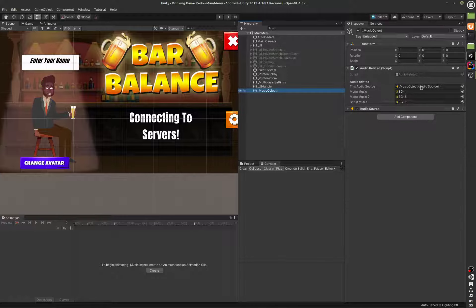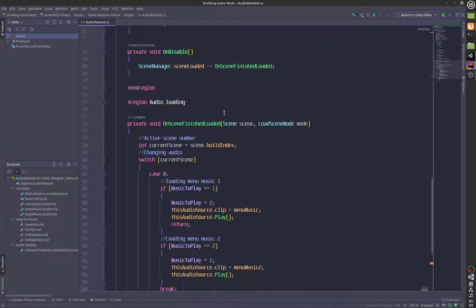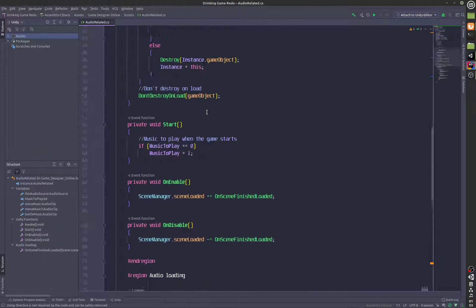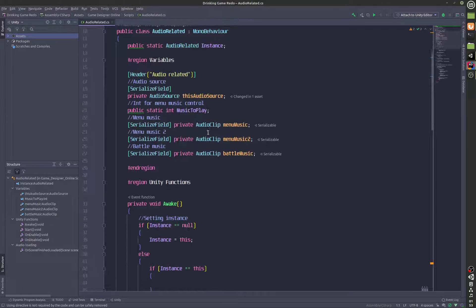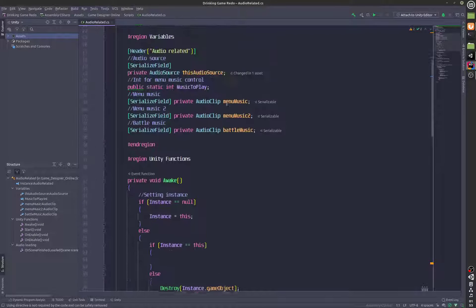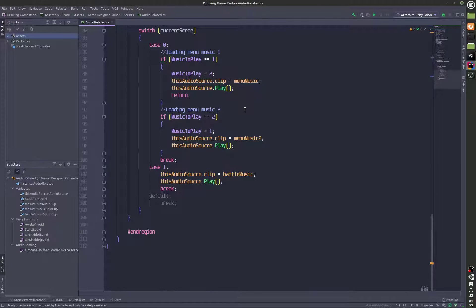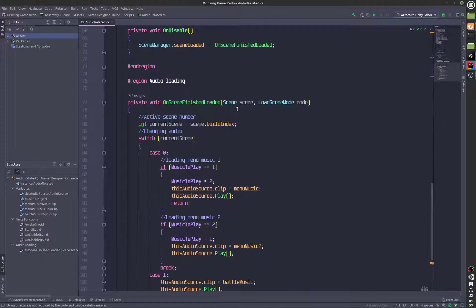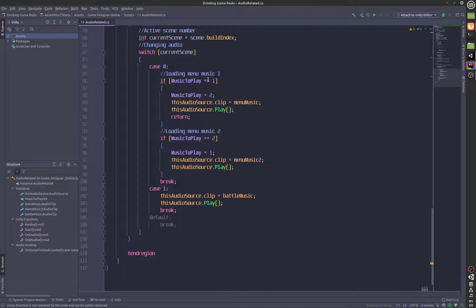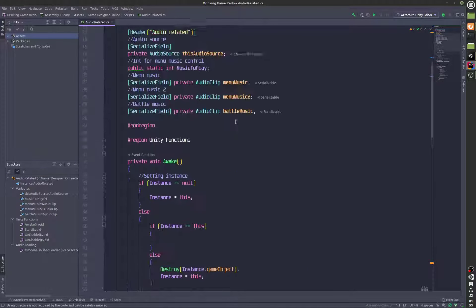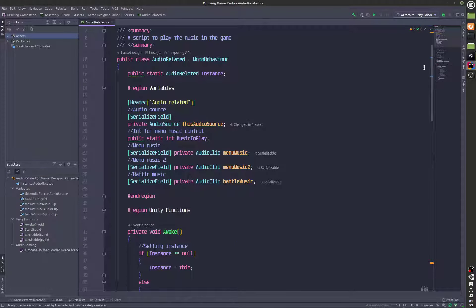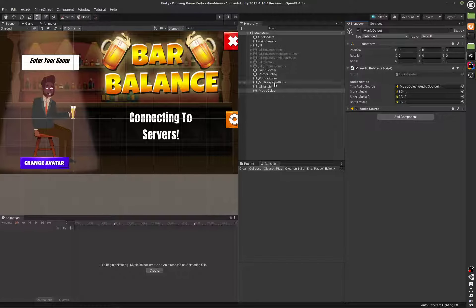The music object is just a very small script that is handling the music in the main menu as well as in the game. This is just a switch statement — it switches the audio based on which scene you are in.